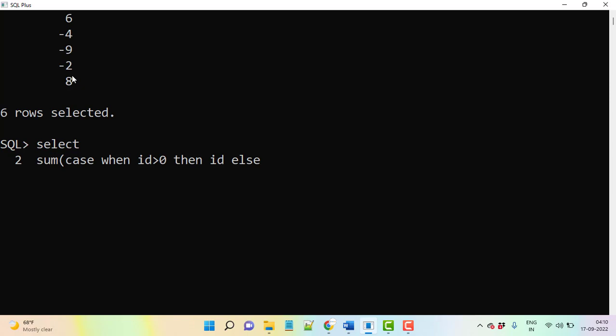So then else some statement is required actually, so there is no impact for this also. Now we are going to use sum value, then end. This is what you can say sum of positive values.